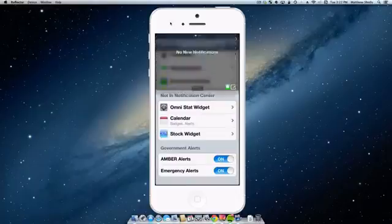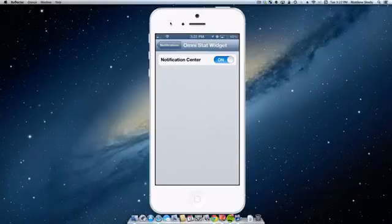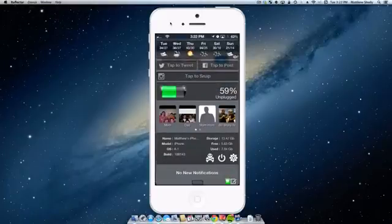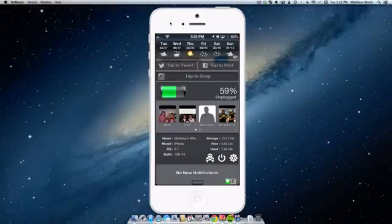That's going to take us to our last widget, which is OmniStat widget, which adds in a bunch of device info to your notification center. So we'll take a look at it here. You can see that my phone's name is Matthew's iPhone, that I have a storage capacity of 13.47 gigs and I have free about six gigs and I've used about eight.